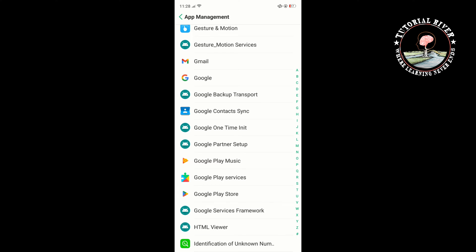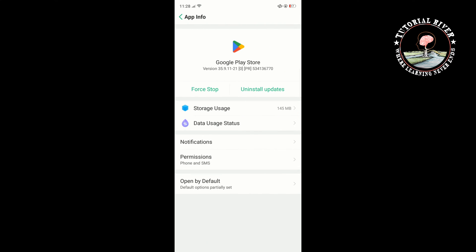Open Google Play Store and tap on Storage Usage.